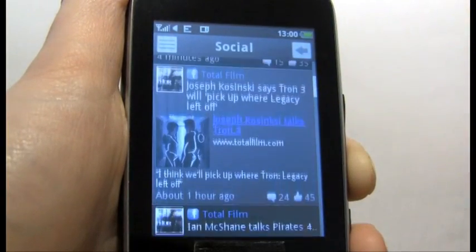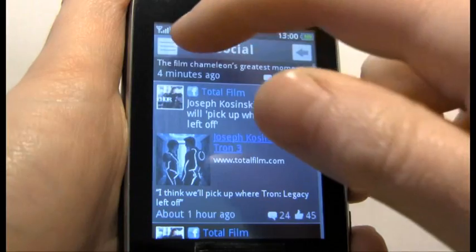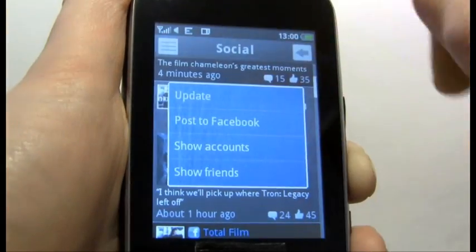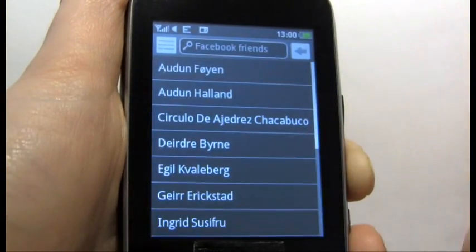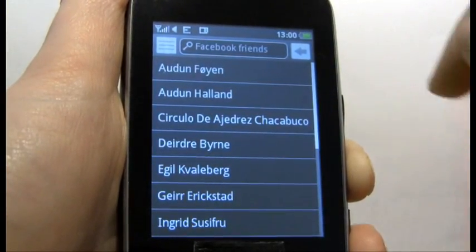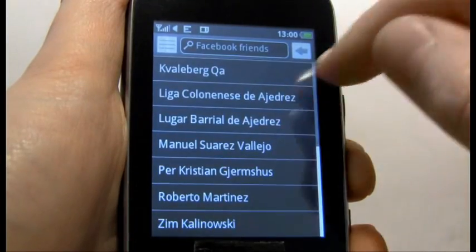You can also see your list of friends — if I go into options and show friends, there you go, there's our Facebook friends.